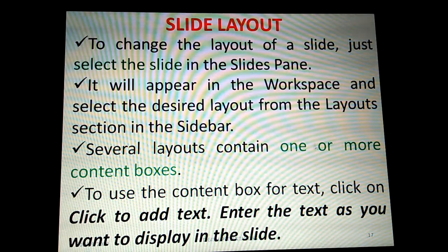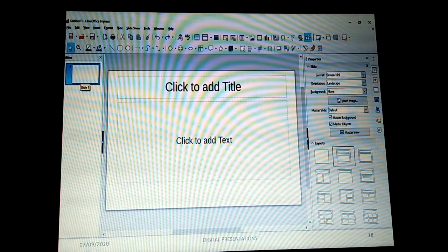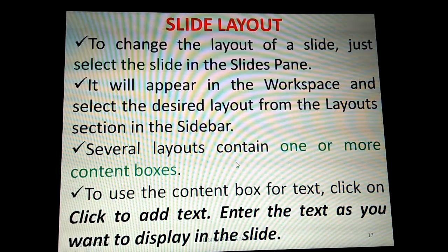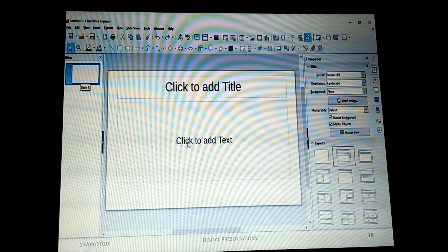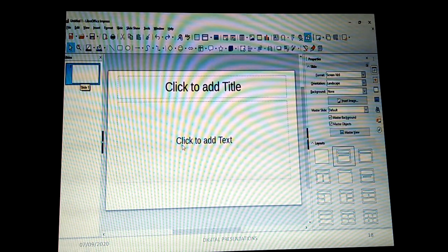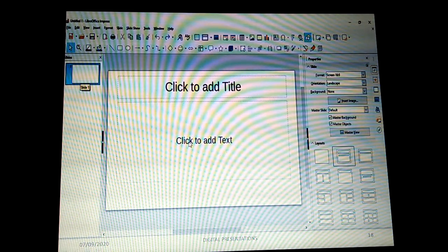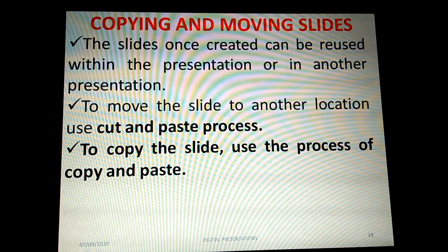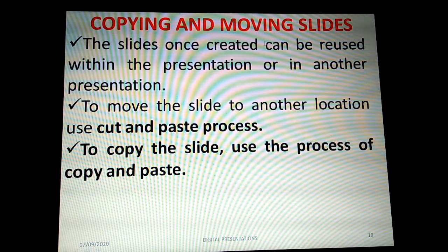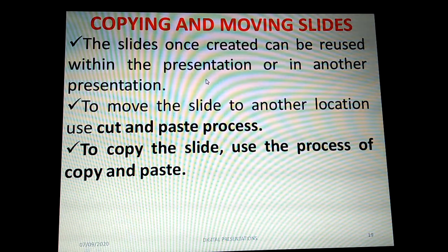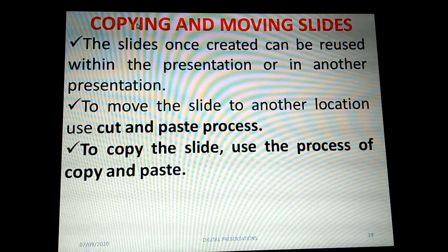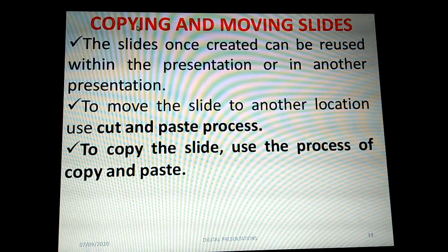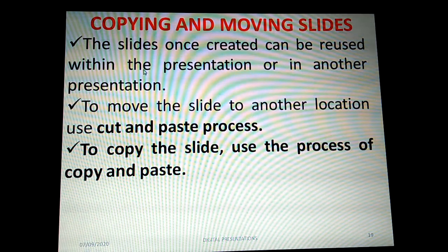Several layouts contain one or more content boxes. To use a content box for text, click on 'Click to add text' and enter the text you want to display in the slide. After getting the cursor, you can start typing any content. The slides once created can be reused within the same presentation or moved to another presentation — that is why we use copying and moving slides.